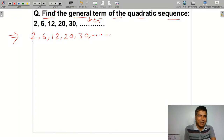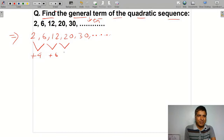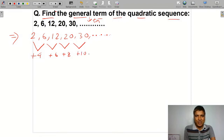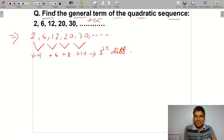Now we will discuss the solution. Looking at the sequence 2, 6, 12, 20, 30 — we calculate the first differences: 4, 6, 8, 10. The first difference is not the same, so it is not a linear sequence. The first difference is not constant, confirming this is a quadratic sequence.